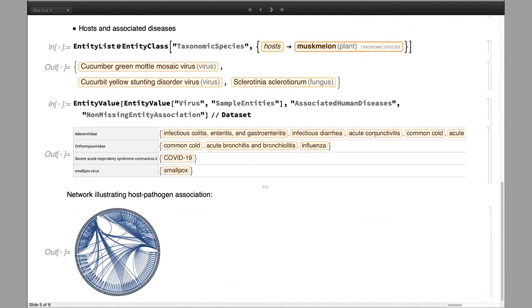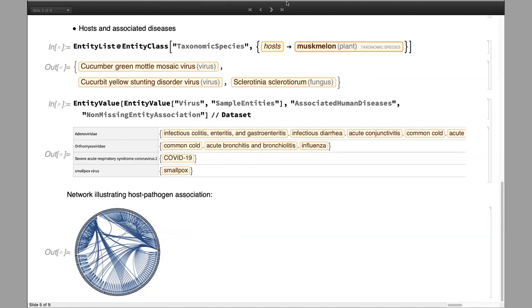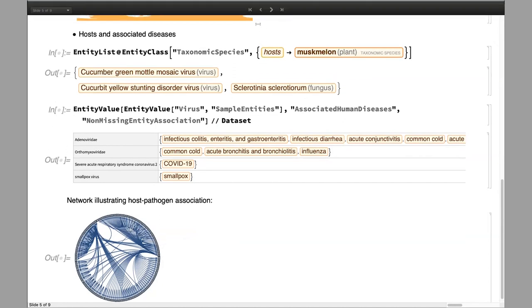We also have host and disease information for species. For instance, you can get all pathogens that can affect various animals or even plants, or you can associate viruses with common human diseases. You can also illustrate a network of host-pathogen relationships.